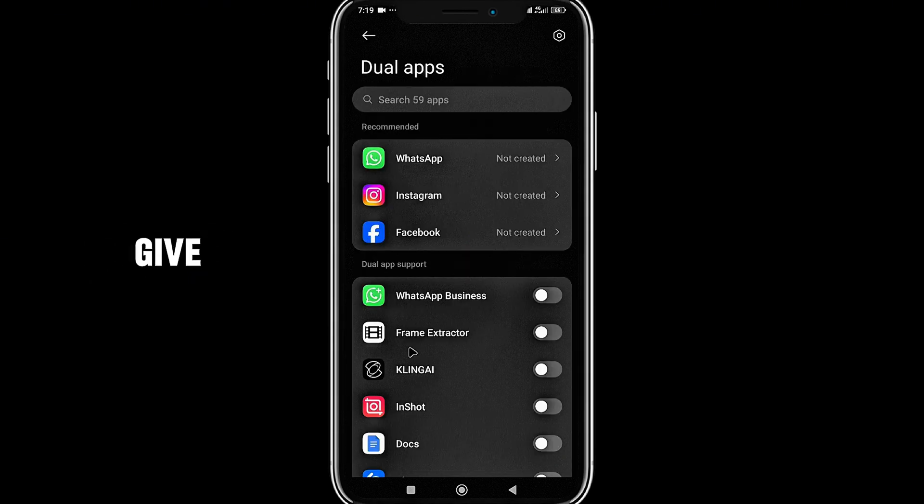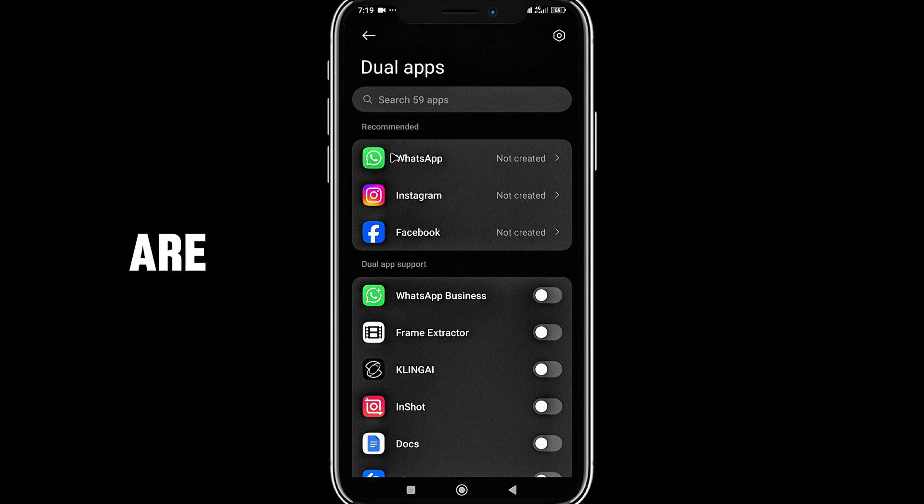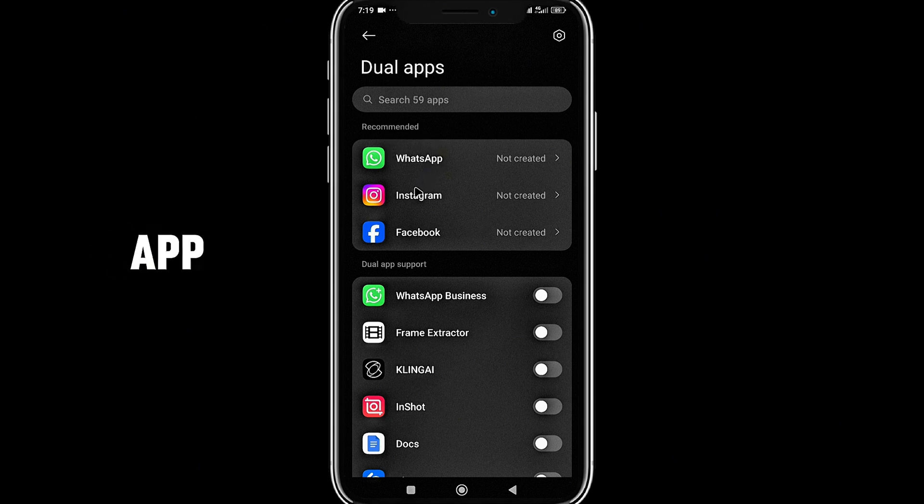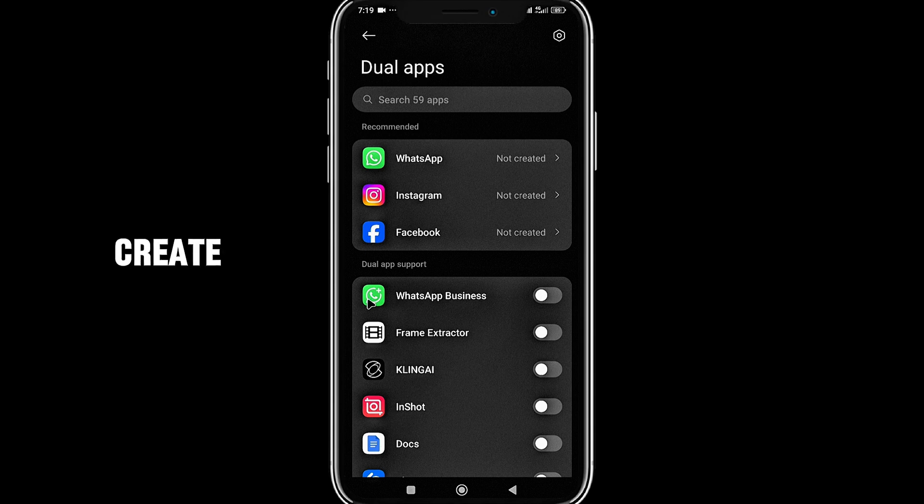It will give me options of apps I want to duplicate. These are the recommended apps that you can create a dual app for. These are all the lists of apps that you can create dual apps for.